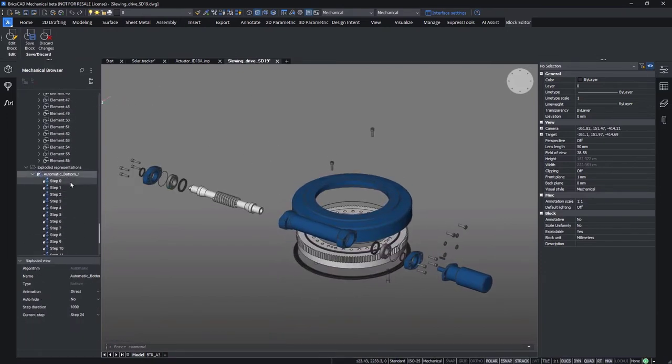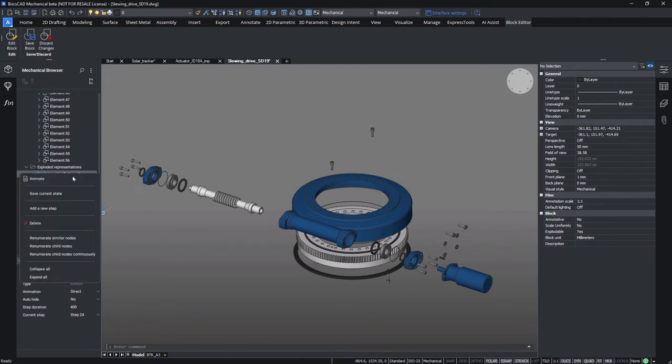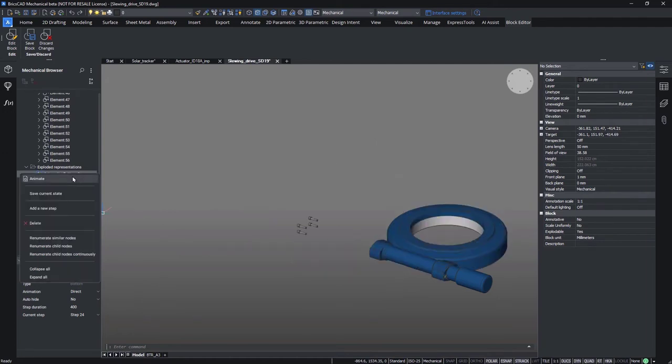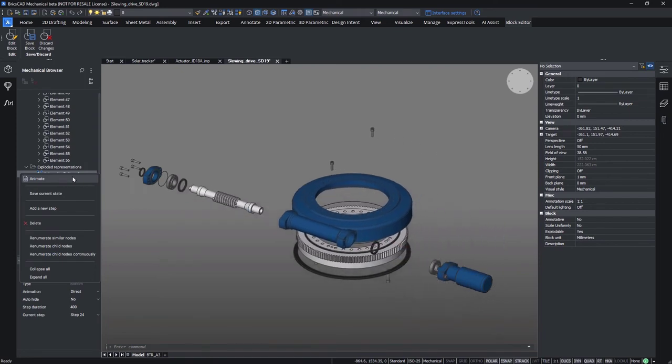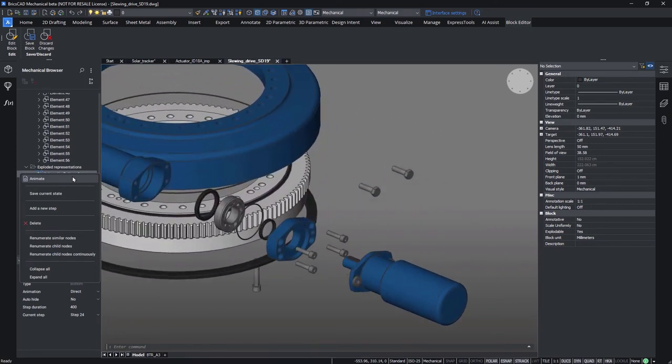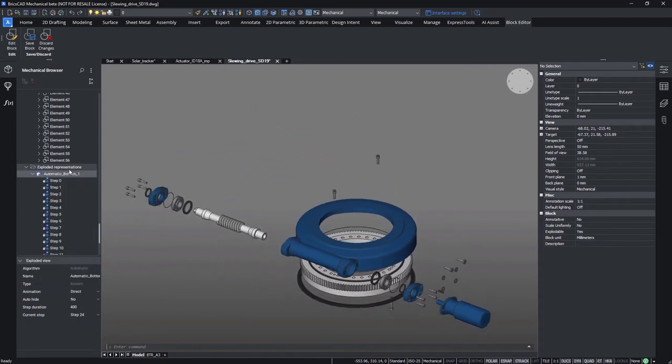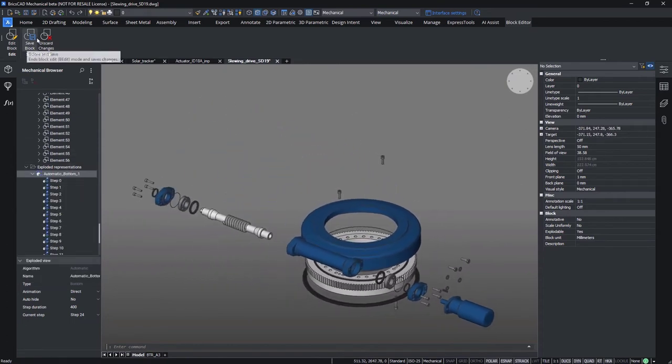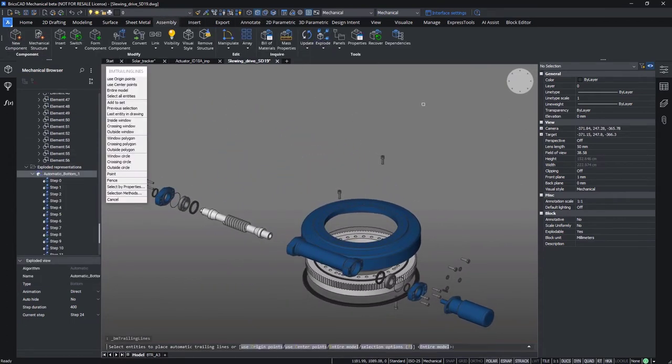To review the disassembly process, we can now play the exploded animation after setting the step duration we want. It is defined in milliseconds. Let's play the animation and review it. Notice that the collisions are avoided. Also we see one group coming off at a time. This is good to give the step-by-step clarity we want.